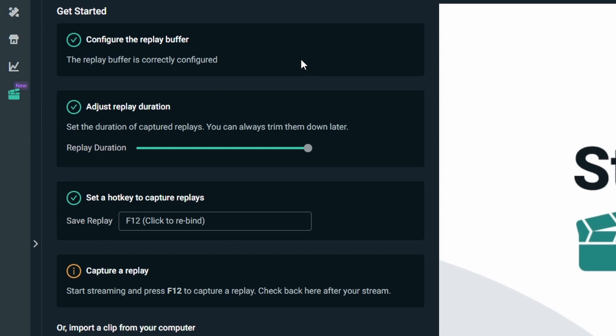So we're going to go ahead and configure everything. For you, you're going to see a button here that says configure for the replay buffer. Go ahead and click that, take a couple seconds, and then once that's cleared away we're going to adjust the actual duration for how long you want those clips to be. For your replay, I think it starts at 20 seconds but you can bring it up to a max of 120 seconds.